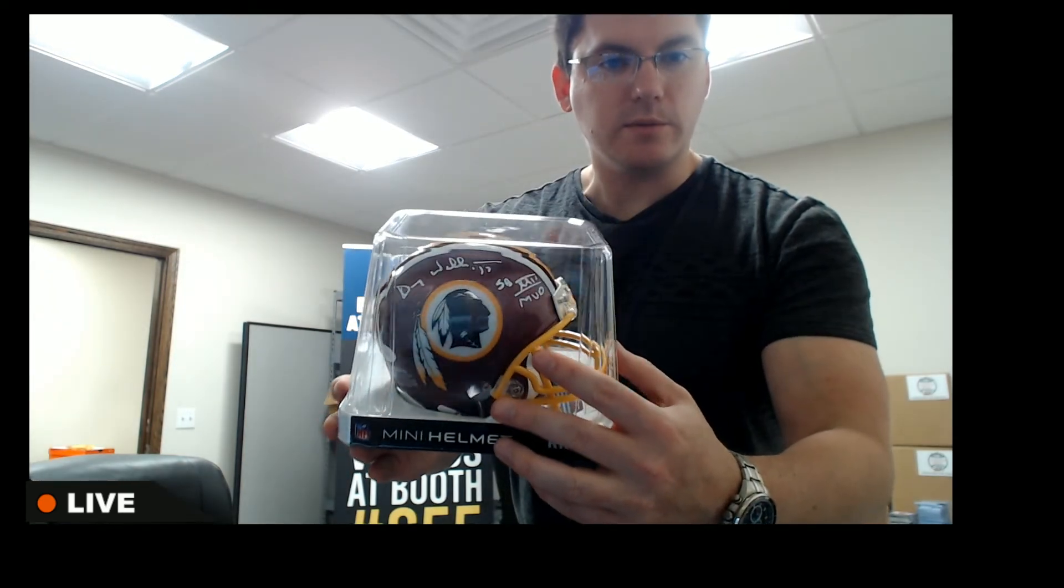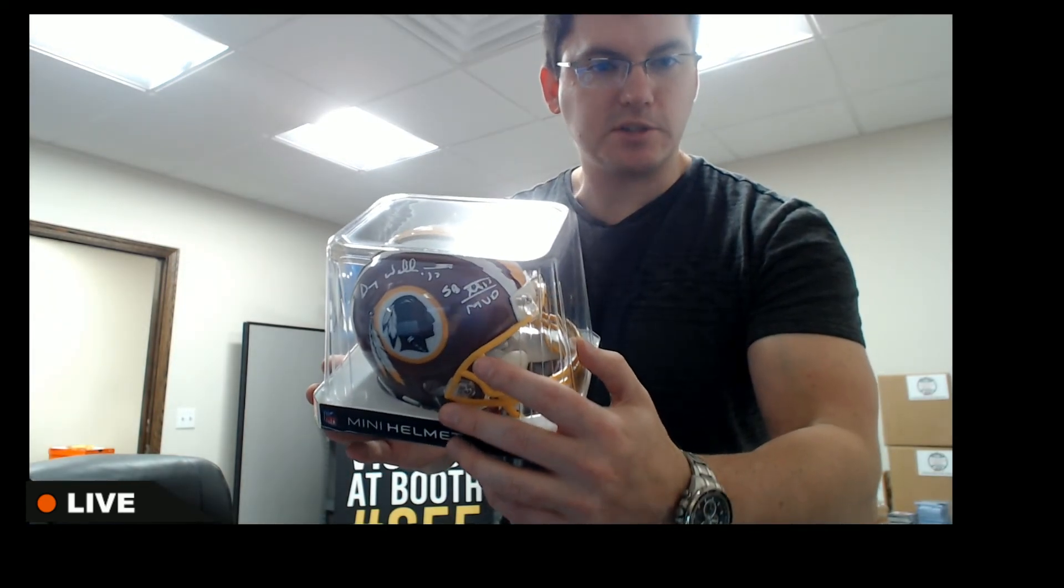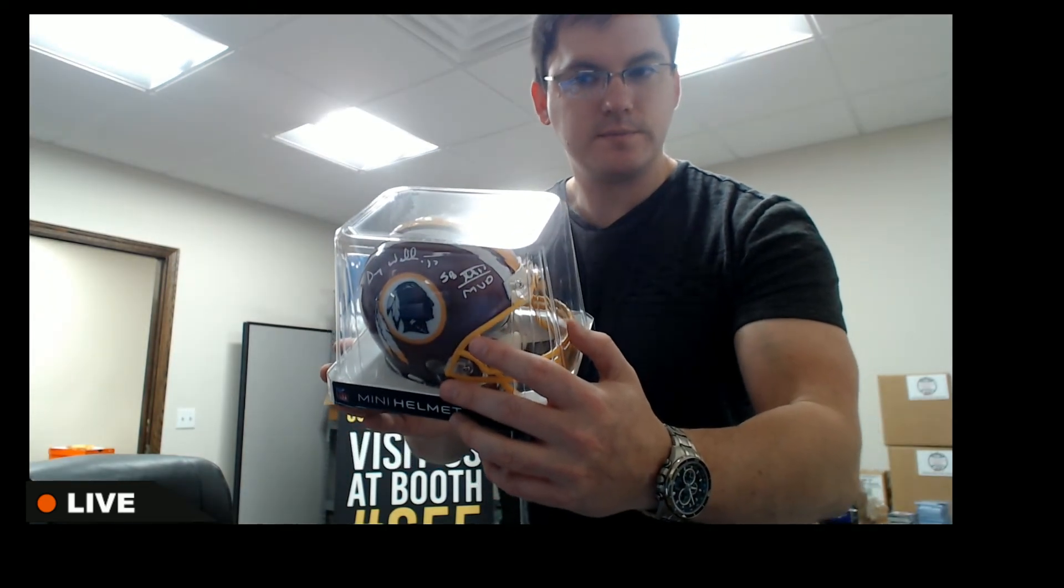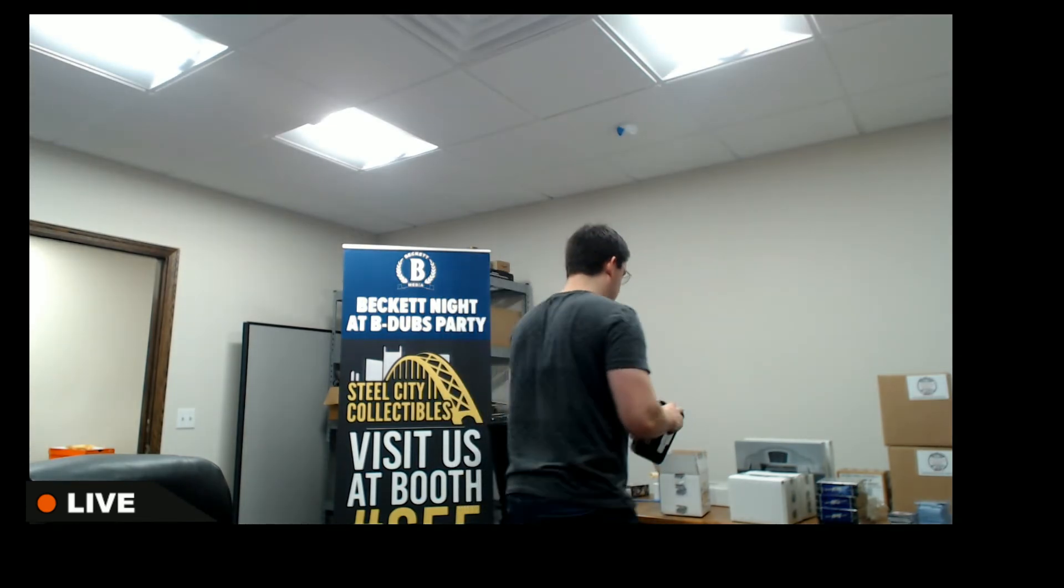Redskins, Doug Williams with inscriptions. Redskins.